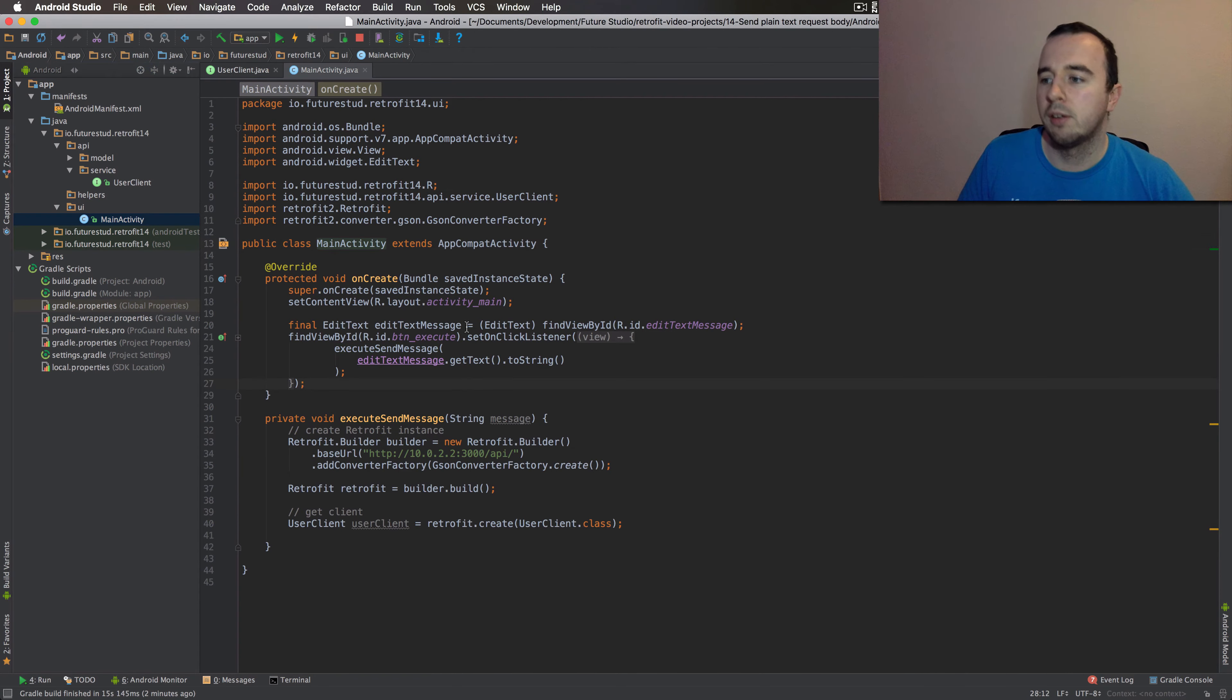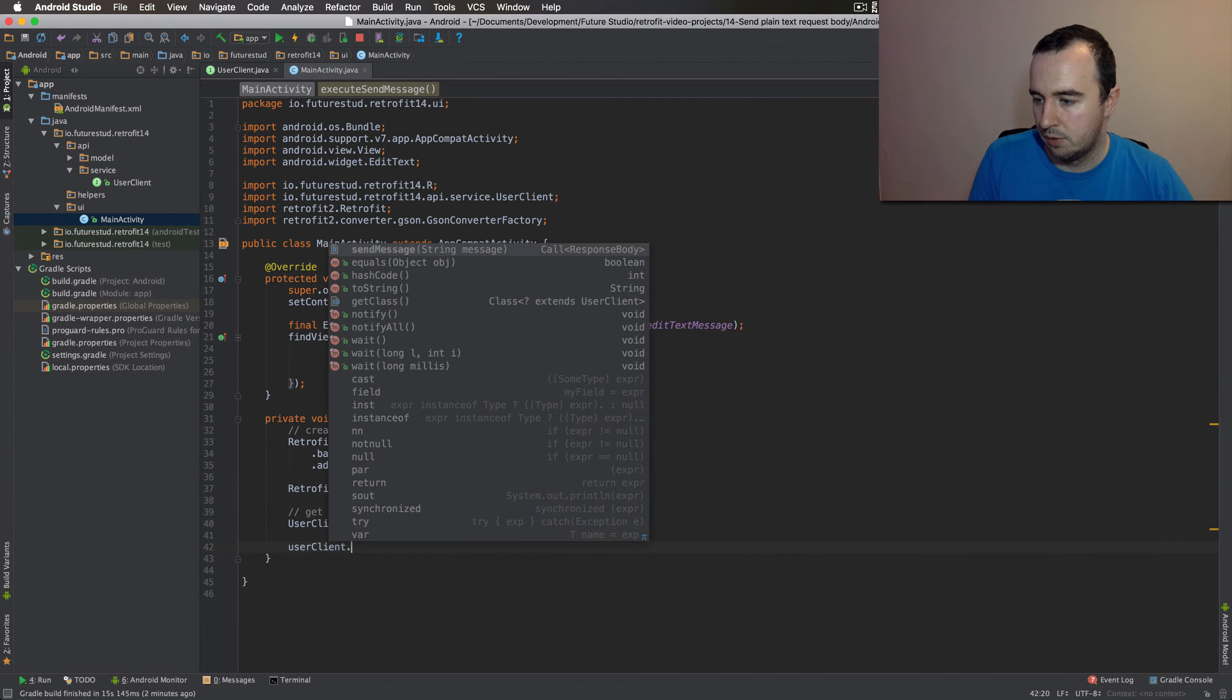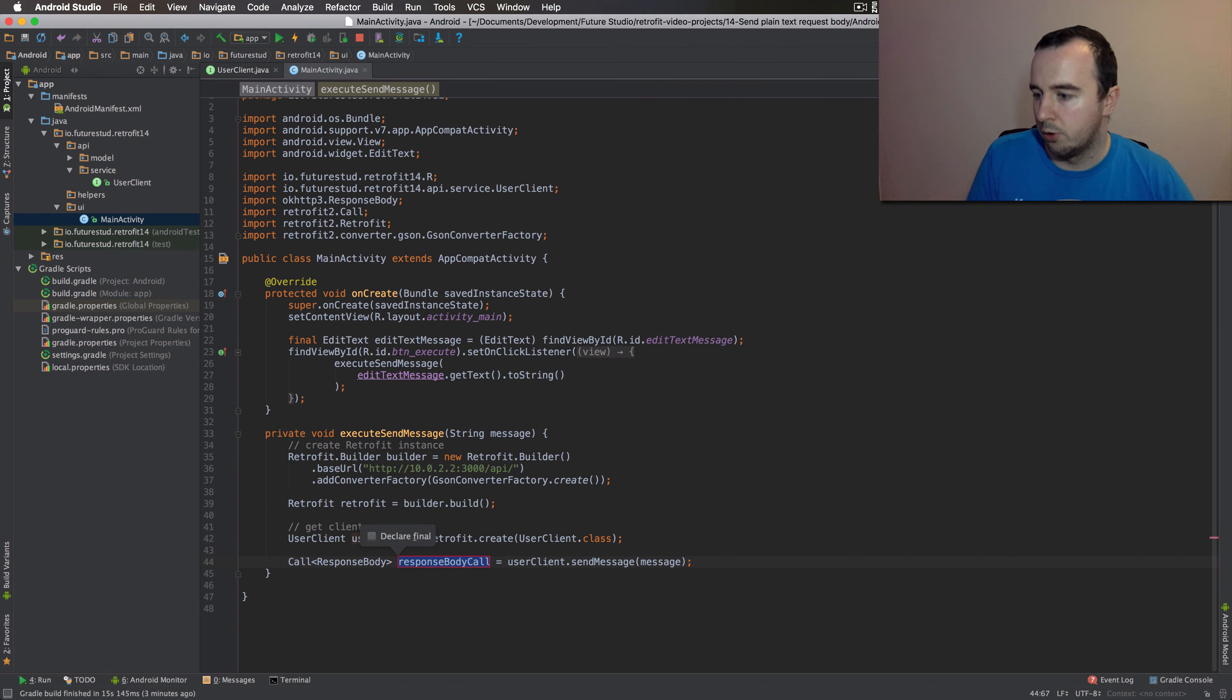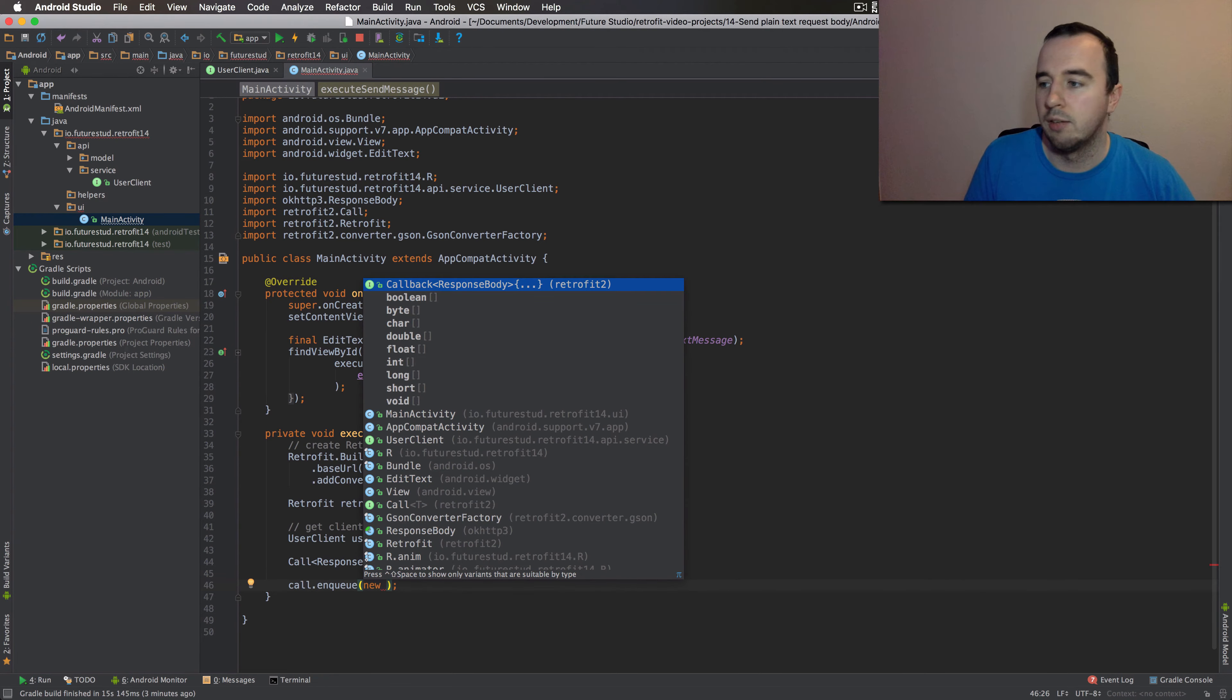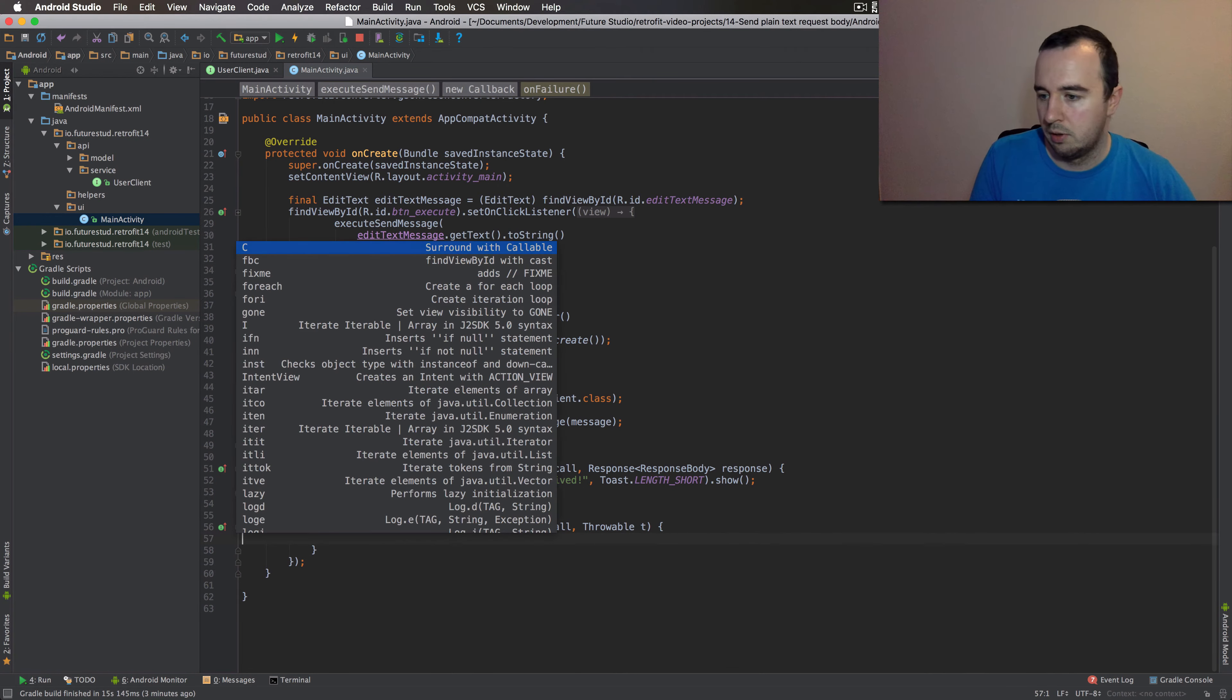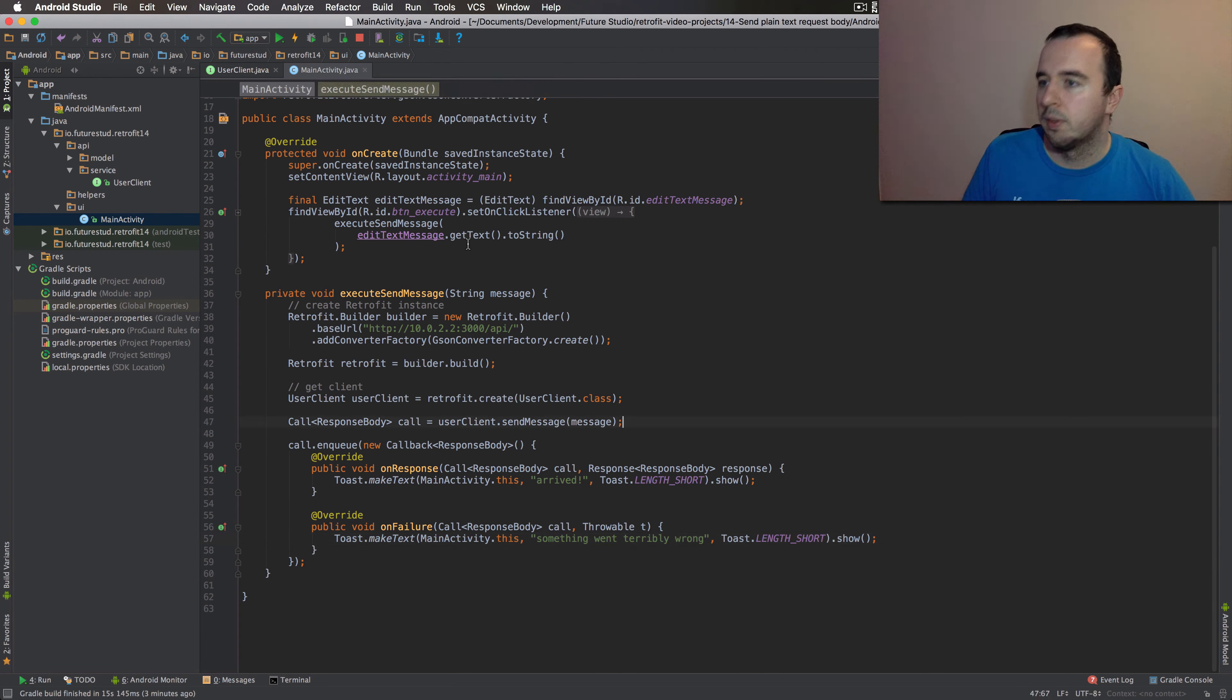I've already prepared the edit text, which is going to be passed once we click the button. Down here, we have the default retrofit setup. And now let's use the user client to call the sendMessage method. And we're going to pass the message string. This is going to be our call. And you're probably sick of seeing this by now, since I do that pretty much in any video. And let's just write a toast for now. So the message has arrived on the server. Something didn't work out. Now let's execute this and see what happens.